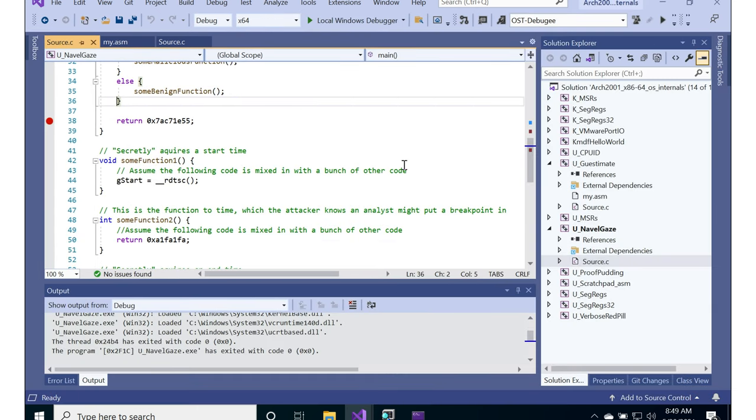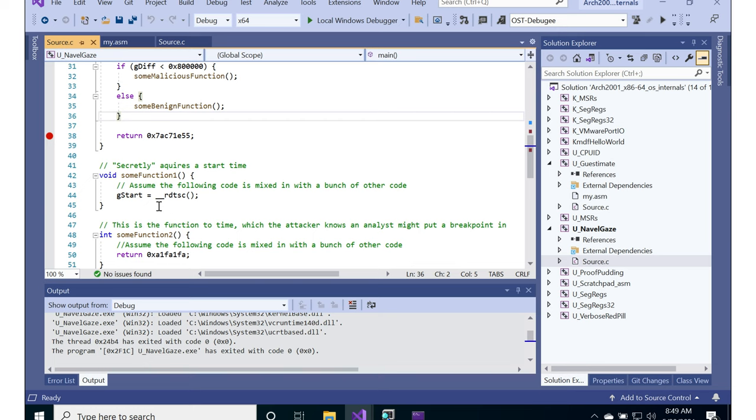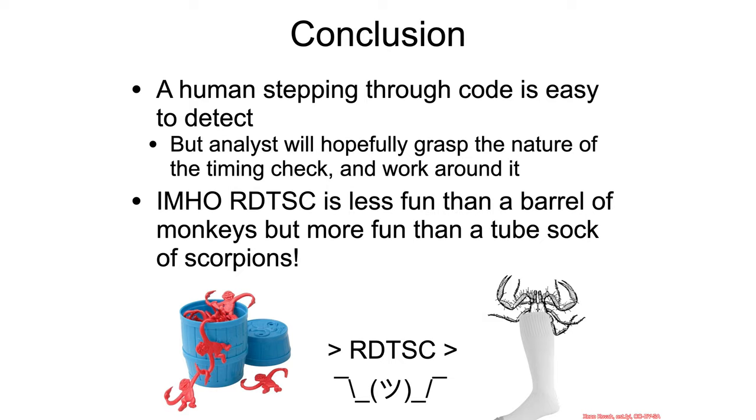So this was just RDTSC, an interesting little miscellaneous instruction, which some of the folks taking this for malware analysis might run into eventually in terms of malware trying to alter its behavior based on the timing. So the conclusion is that a human stepping through code is easy for code to detect. And hopefully now that you know the existence of that, you as a malware analyst would be aware of what you can do to try to combat that. That's the kind of thing that'll be covered in future malware classes.